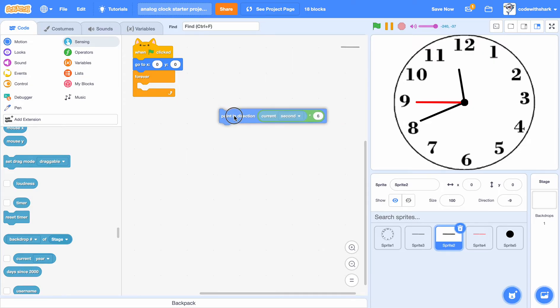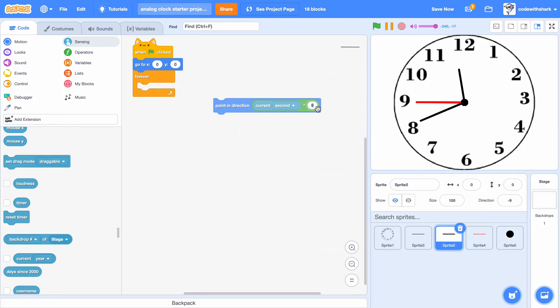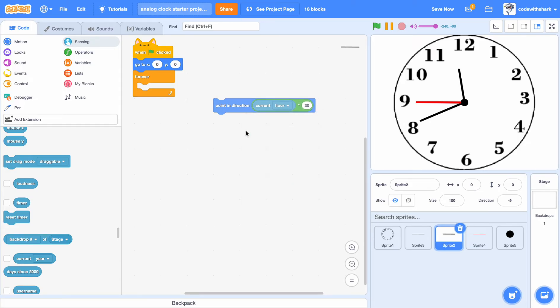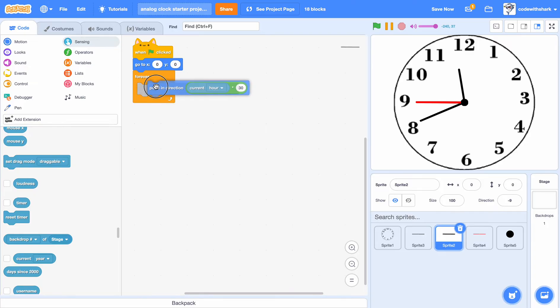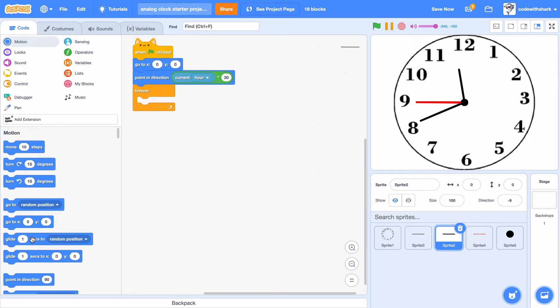So you would point in direction 30 times current hour, and then turn